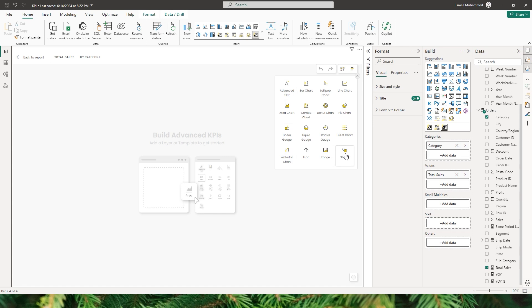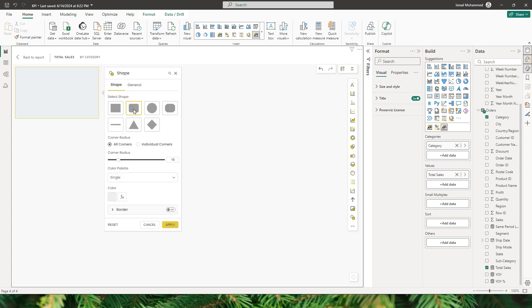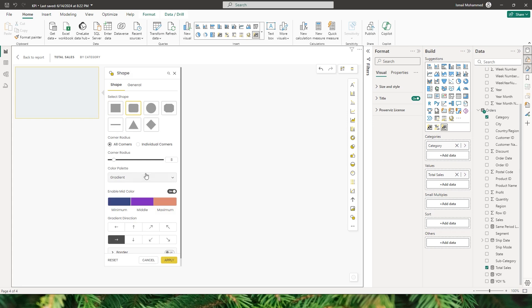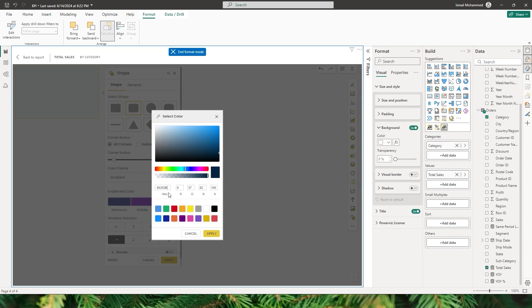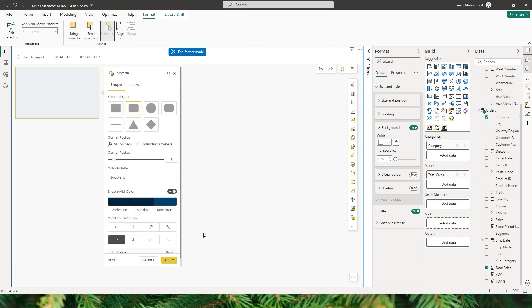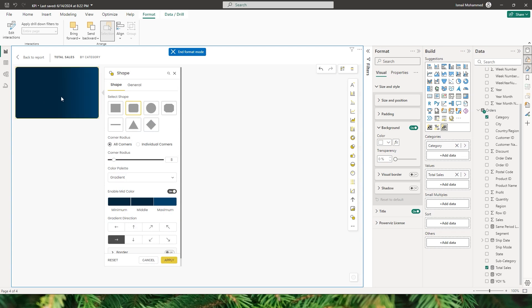Let's start by adding a shape — I'm going to choose the rounded rectangle and change the corner radius to about 8. I can choose a single color palette or enable a gradient. I'll enable the gradient and enter the hex codes for my chosen colors for the minimum, middle, and maximum gradient stops, clicking apply after each. I can also choose the gradient direction. Now I have a nice gradient applied to the shape, and I'm happy with how it looks.